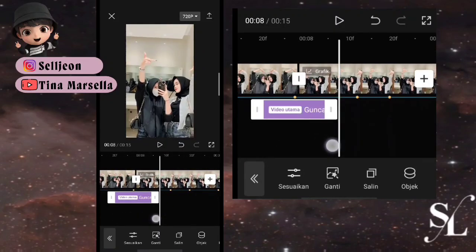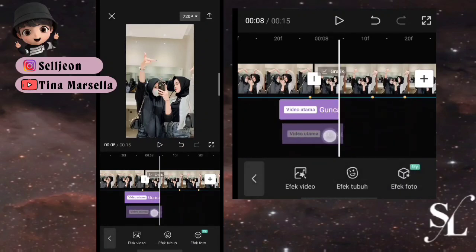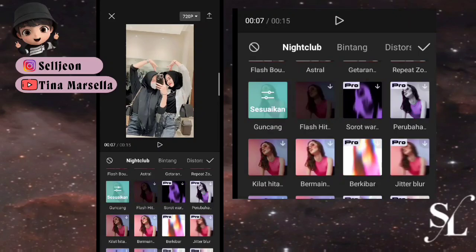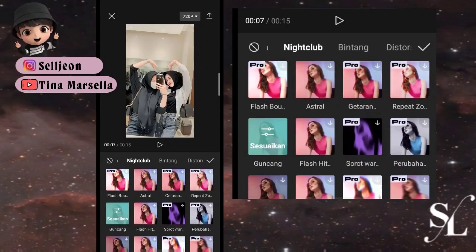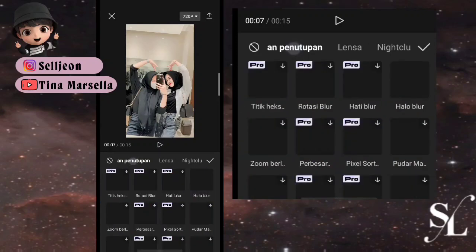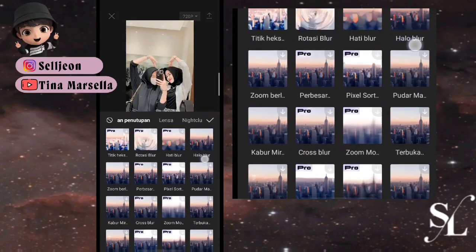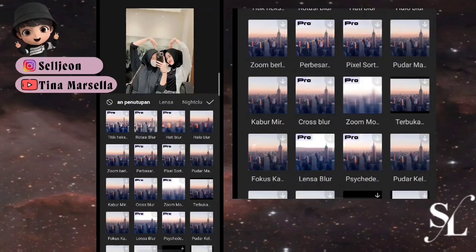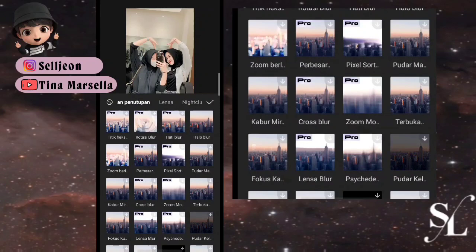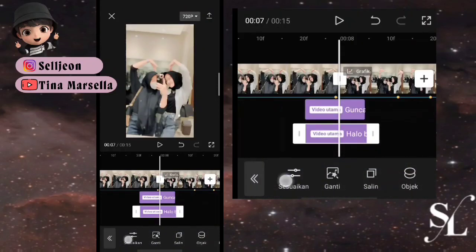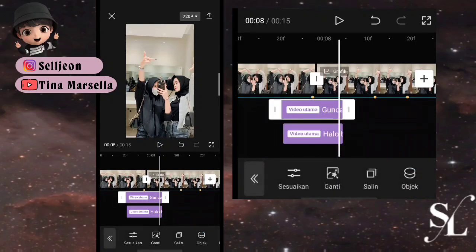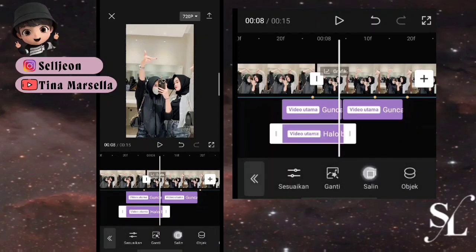Nah seperti ini, kemudian salin, letakkan di bawahnya, kita bisa pilih ganti. Kemudian kita ke bagian pembukaan dan penutup, bisa pilih di bagian zoom berlian. Oke, hello blur saja teman-teman, kemudian checklist. Pilih sesuaikan, untuk kecepatannya atur sampai 50, checklist. Dan kedua efek ini salin, letakkan di antara foto ke-2 dan ke-3.